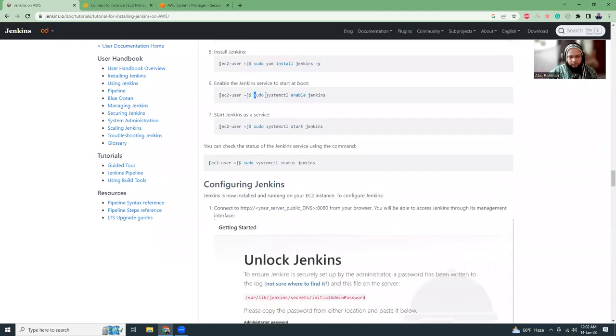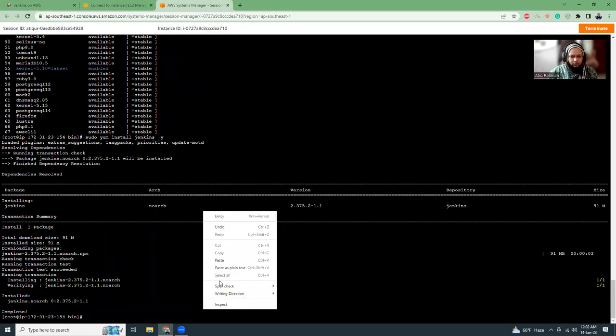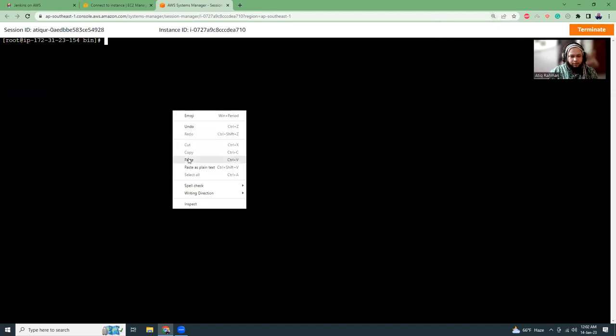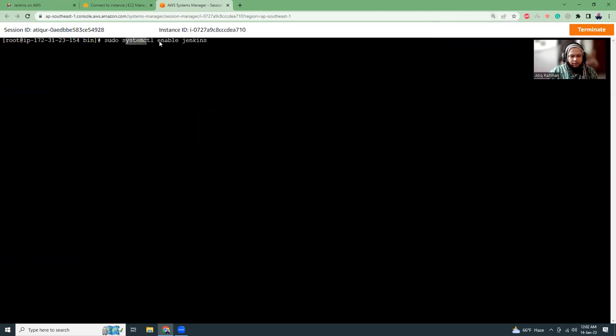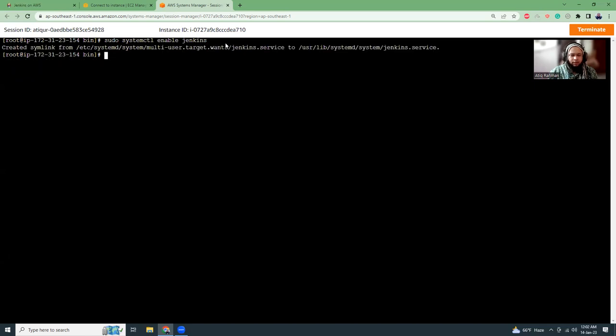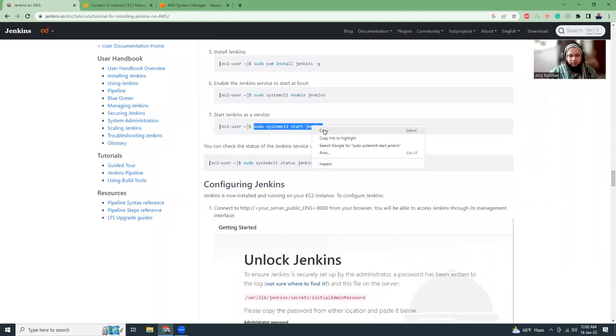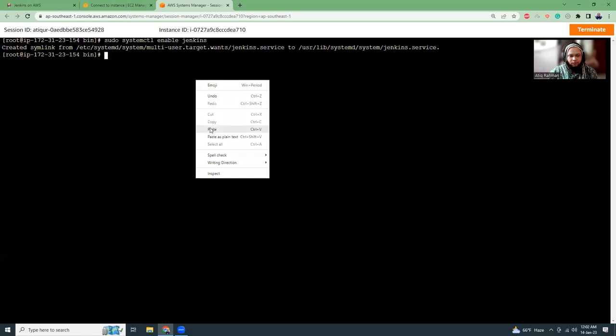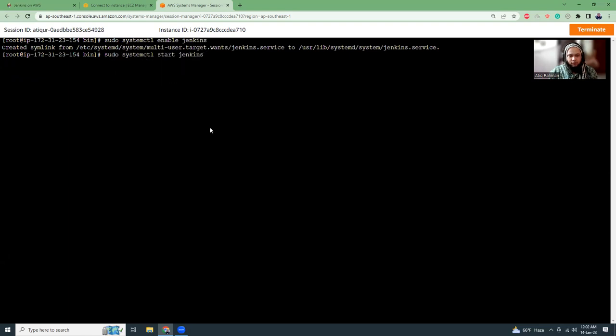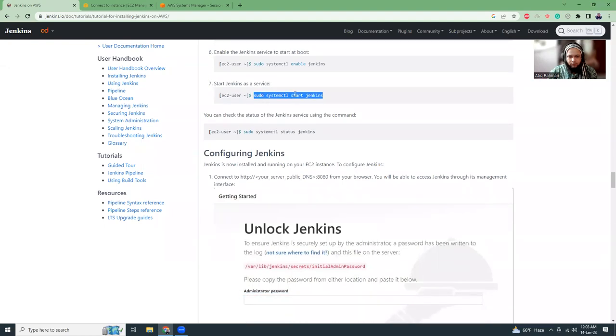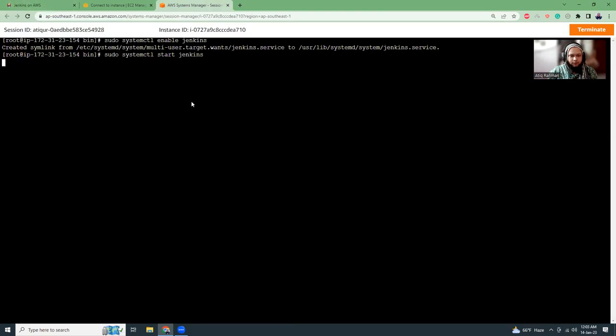So, the next command is systemctl enable Jenkins. That will enable Jenkins to start when we reboot the system. So it will be by default started automatically. We don't need to manually start it at all. Then systemctl start Jenkins. So this is the command that we are going to run it for first. And we don't need to run it never, ever again, because if we stop our server and start it again, as we have enabled it, it will auto start. The command and then status Jenkins. So let's see. What's the status here?